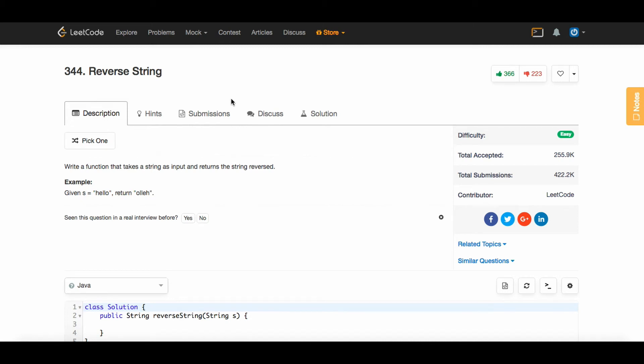How's it going, guys? Today I'm going to show you how to reverse a string in Java. This is a pretty good question to go over because it's a pretty common interview question that people get.